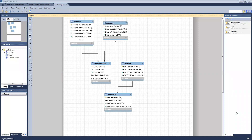Hey everybody, I just want to send you a quick note. I'm looking through some of your normalized entity relationship designs and trying to grade the week five assignments. I've noticed a couple of things I wanted to point out and give you some tips and pointers, so hopefully you can avoid some pitfalls as you're working through these.